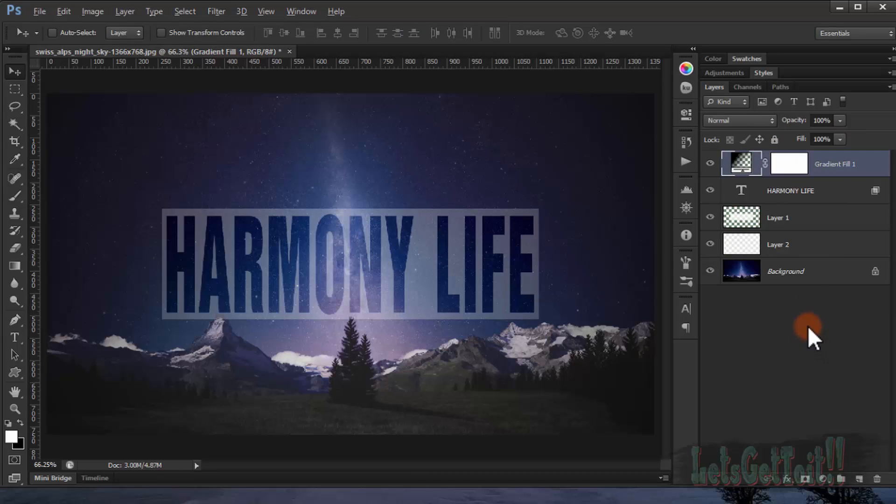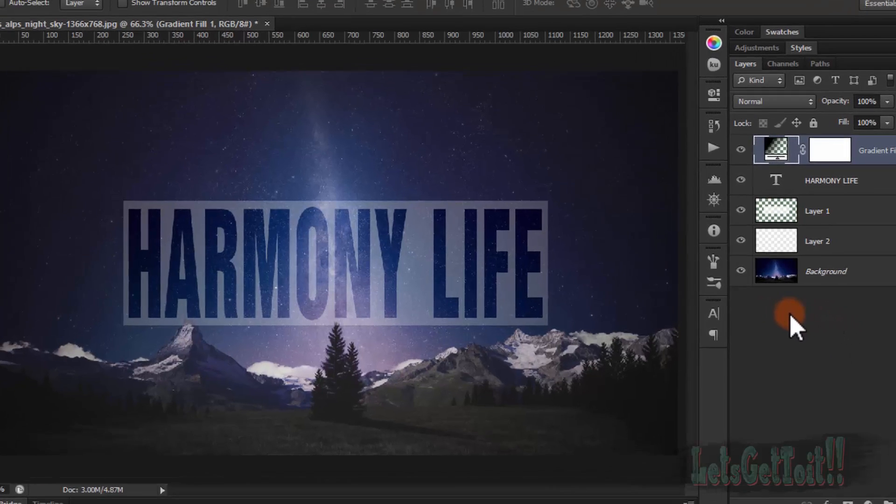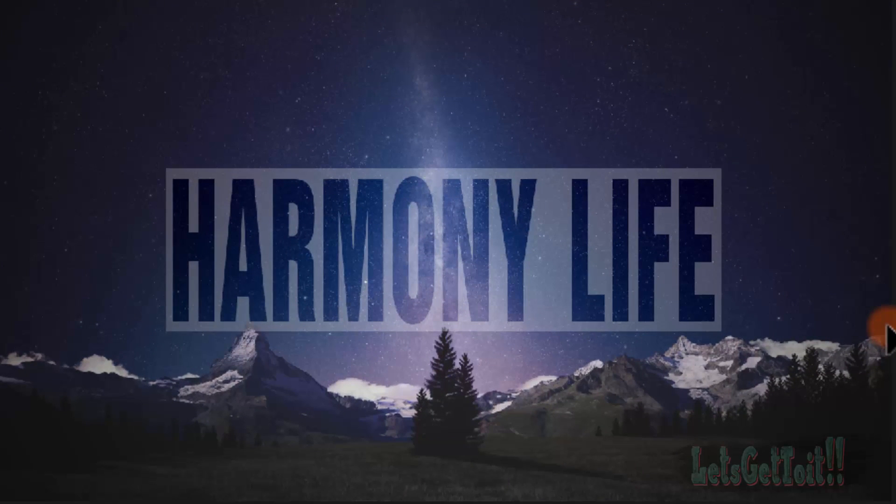And there you go, you have a really nice transparency text effect. It's so great.